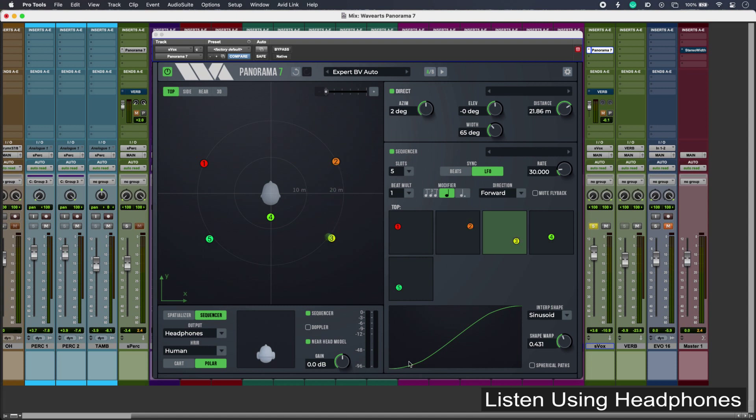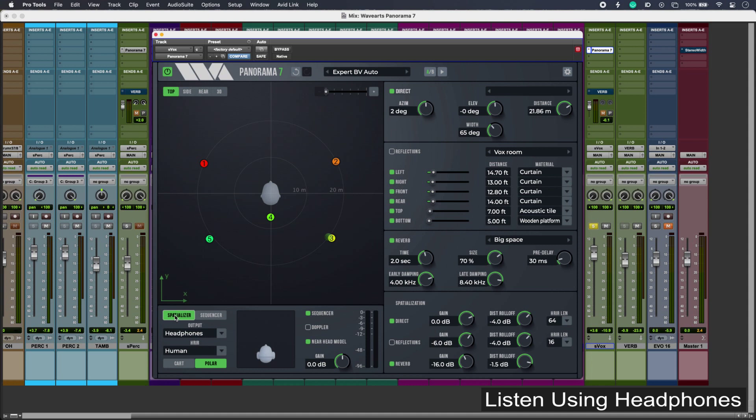Now navigating the UI of Panorama 7 is actually quite simple. If I just go into my spatializer view, the main view can be viewed as a polar viewer, or you can also have it in Cartesian mode, which is XYZ.